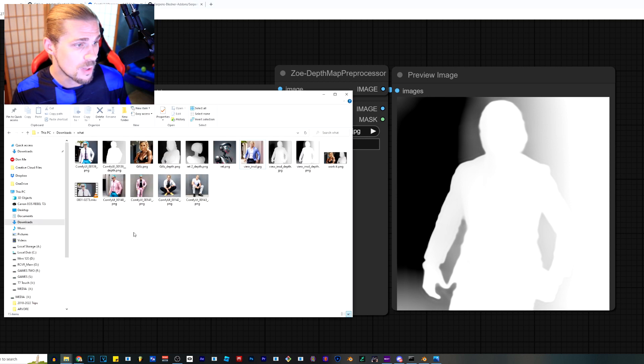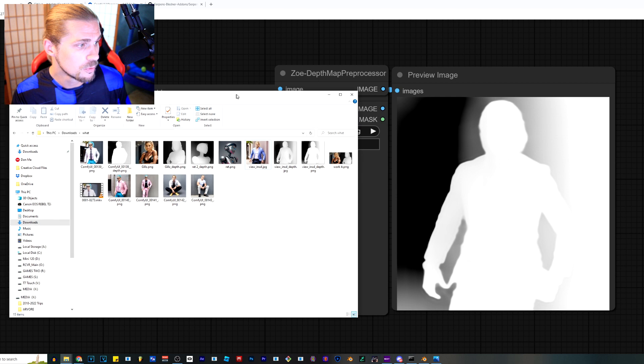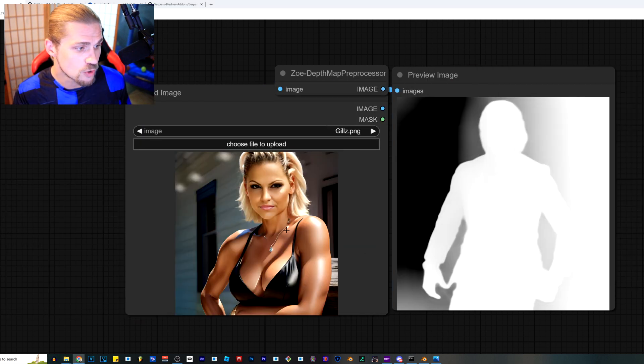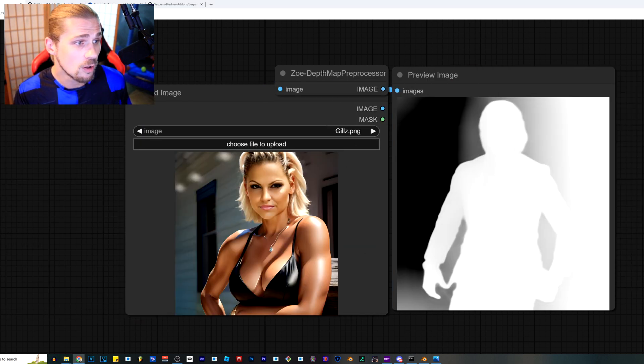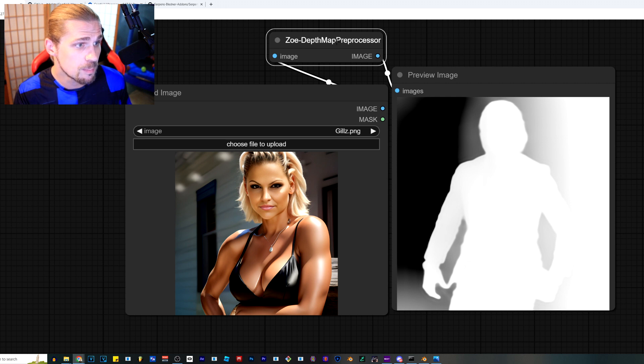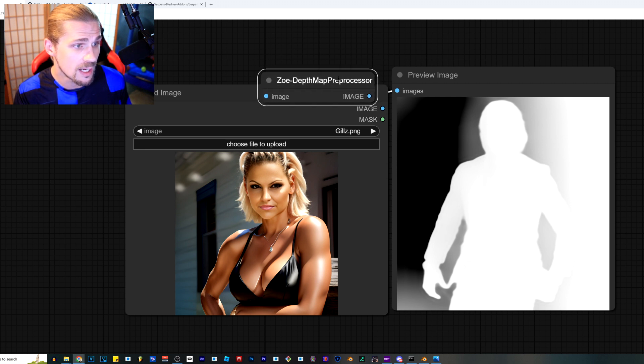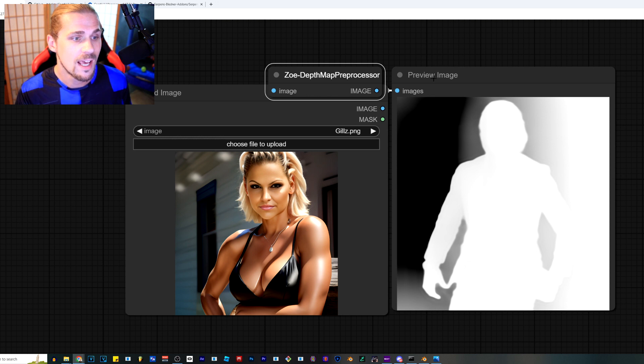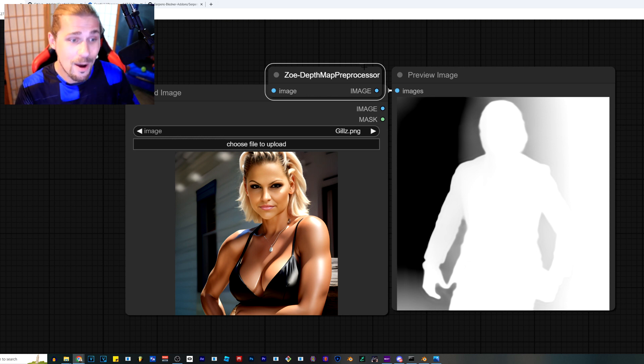All I have to do is just drag and drop. I can drag and drop an image on here. And then all it's going to do is take it and put it into the depth pre-processor, which I got through a very simple process and it spit it out right here. So how did I get this to work?